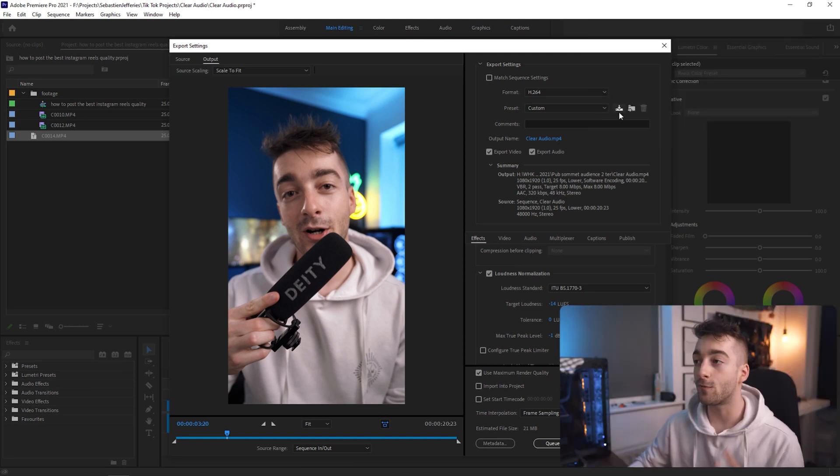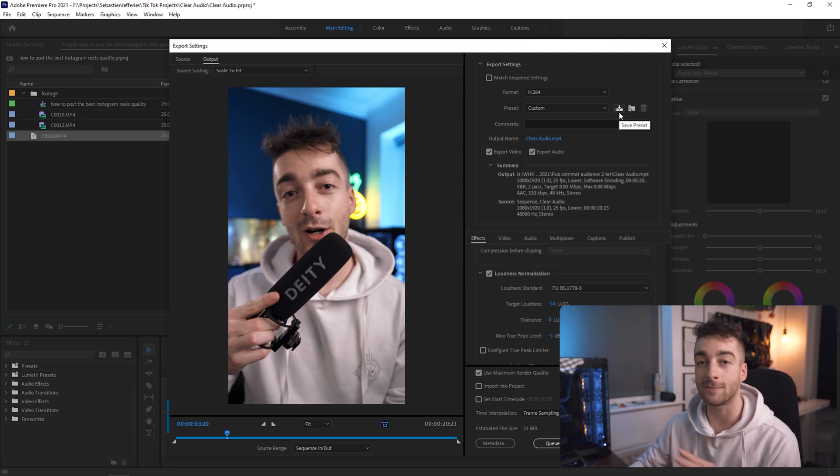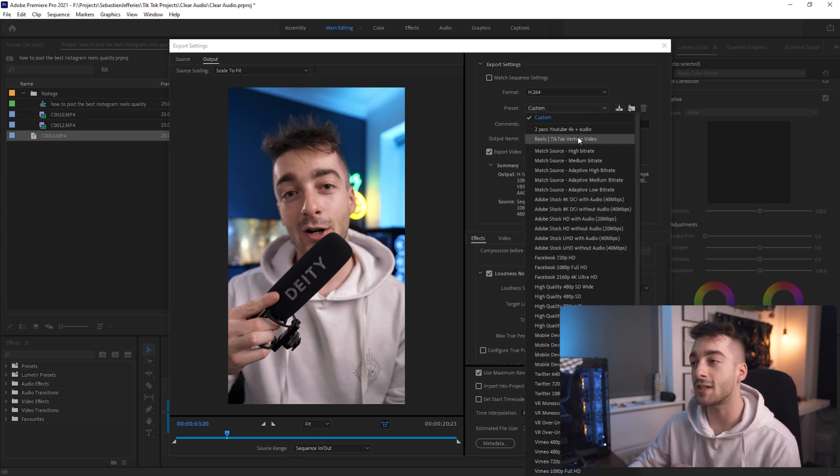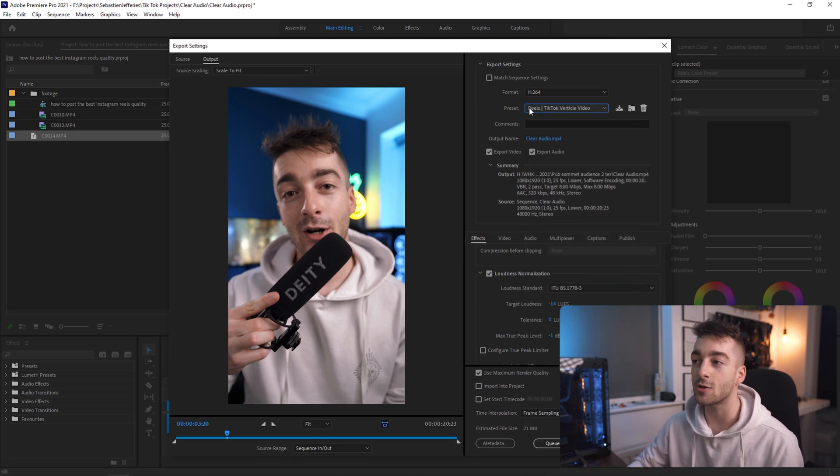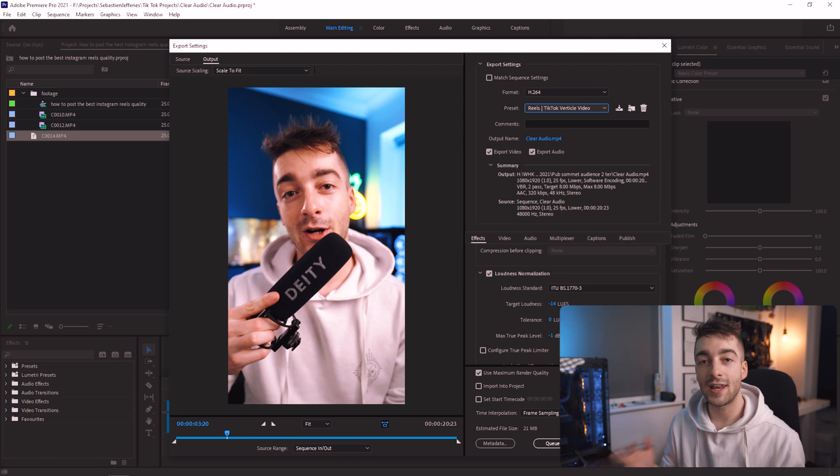Once all of these settings are done just select Use Maximum Render Quality. Before you export, press this button right here and you'll be able to save these export settings for later so you can customize it and name it something else. I've called it Reels/TikTok Vertical Video so whenever I'm exporting an Instagram Reel I just select this and everything is good to go.